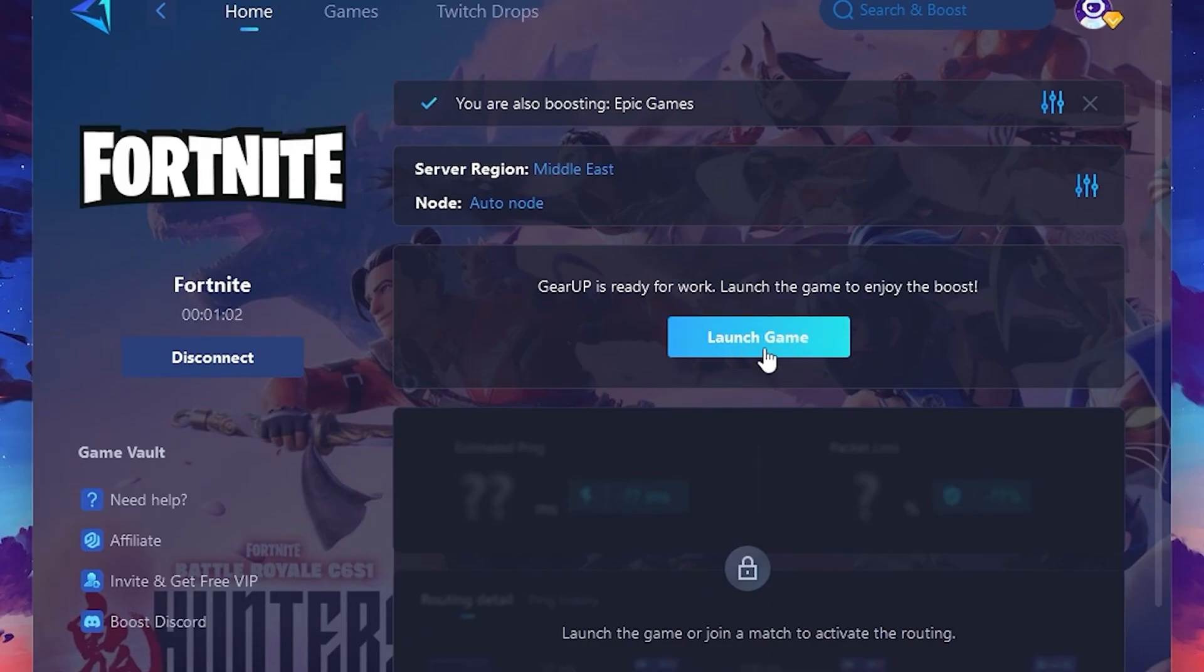Finally, close the window and launch your game using GearUp Booster. This will help you optimize Fortnite or any other game for lower ping and higher FPS.